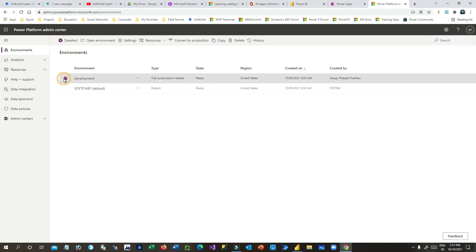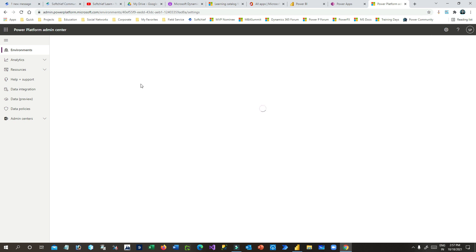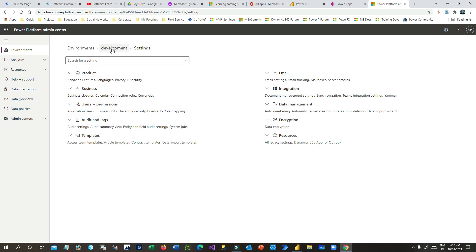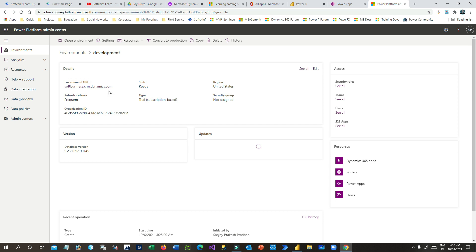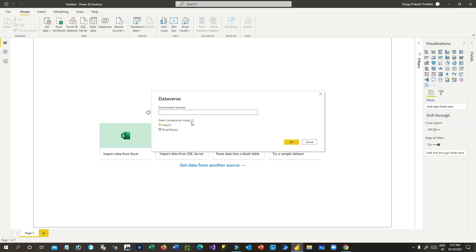Click on the environment you want to connect — you might have multiple environments, which are instances. I want to connect the development environment, so click on development and then click on settings. You can also just click on the environment and here we will see the environment URL. Just copy this environment URL.